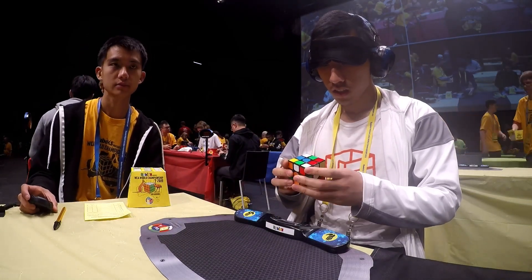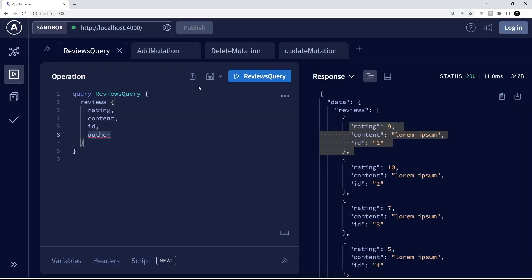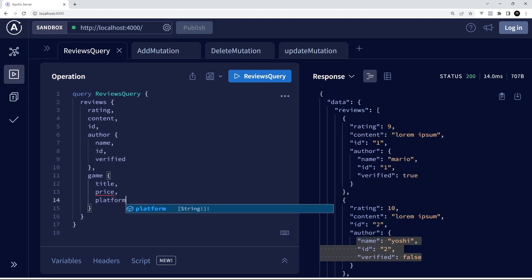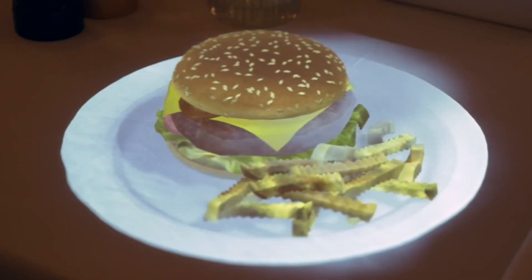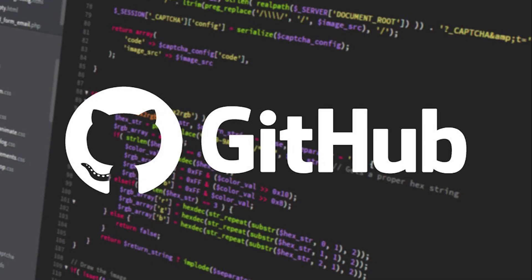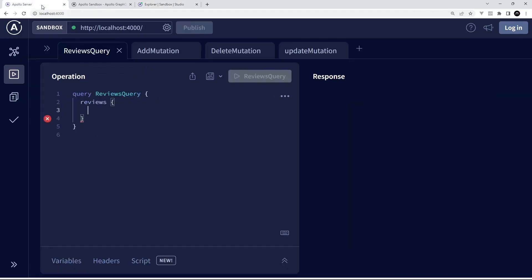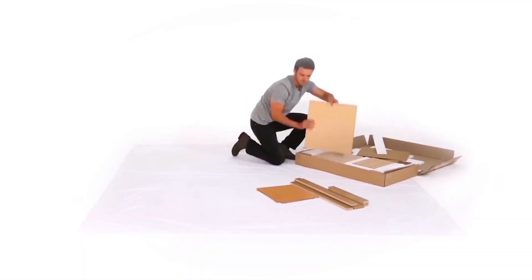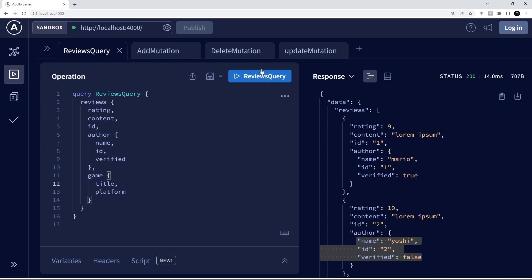Enter GraphQL — the Marie Kondo of APIs. It lets you specify exactly what data you need, no more, no less. It's like going to a build-your-own pizza place, but for data. GitHub uses this for their API v4, so you can ask for just the username and avatar URL without getting their entire life story. GraphQL's precise data fetching minimizes data transfer and allows for a single endpoint for all requests, letting developers fetch complex data structures in one go. However, crafting queries can become complex, especially for beginners — like assembling Ikea furniture without instructions. Plus, standard HTTP caching mechanisms are less effective with GraphQL due to its dynamic nature.